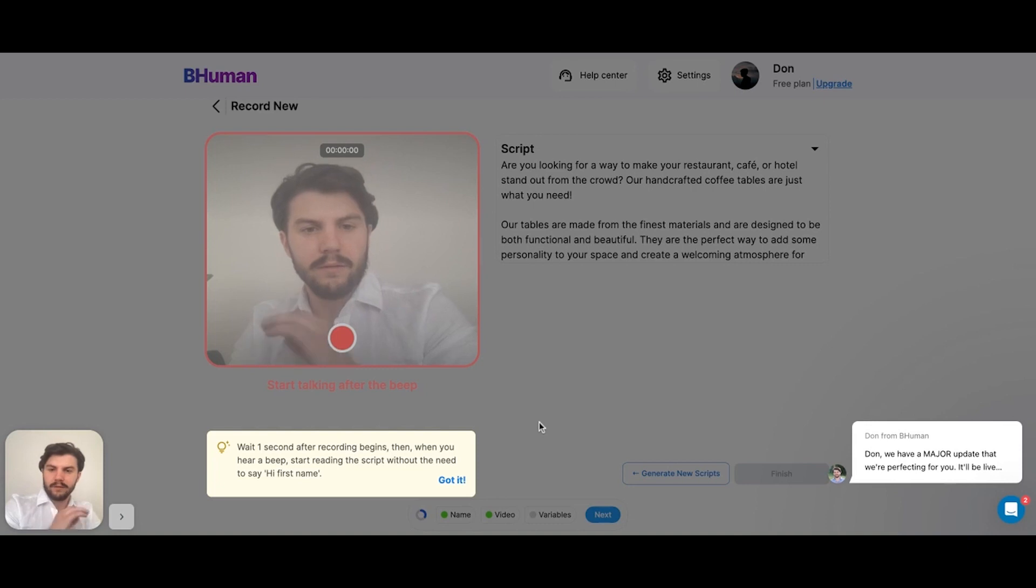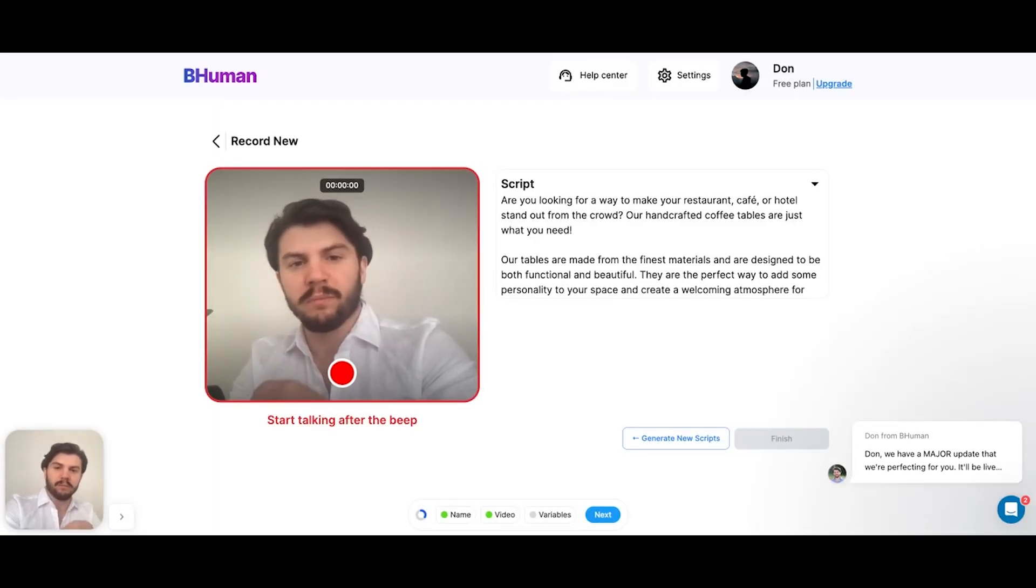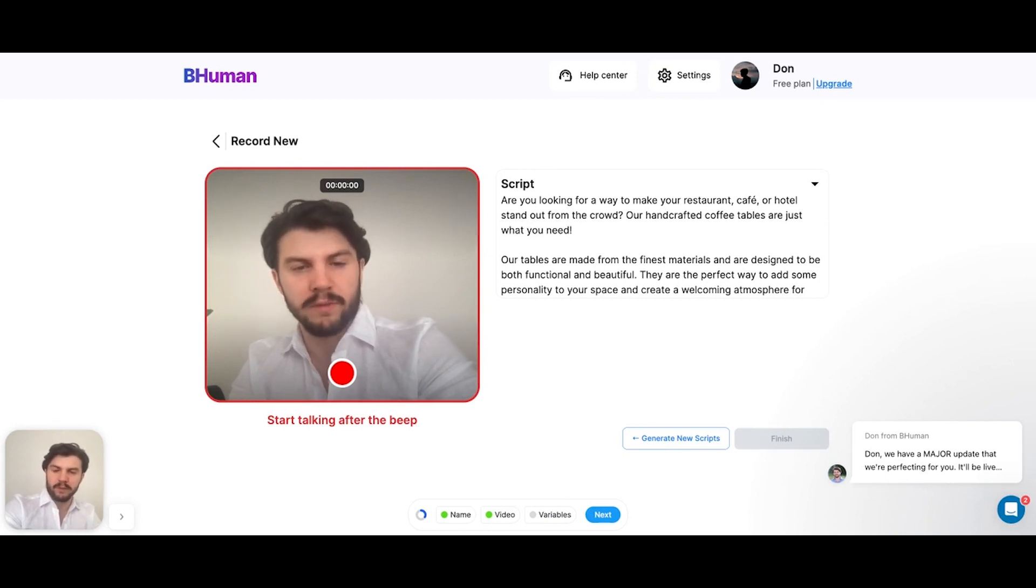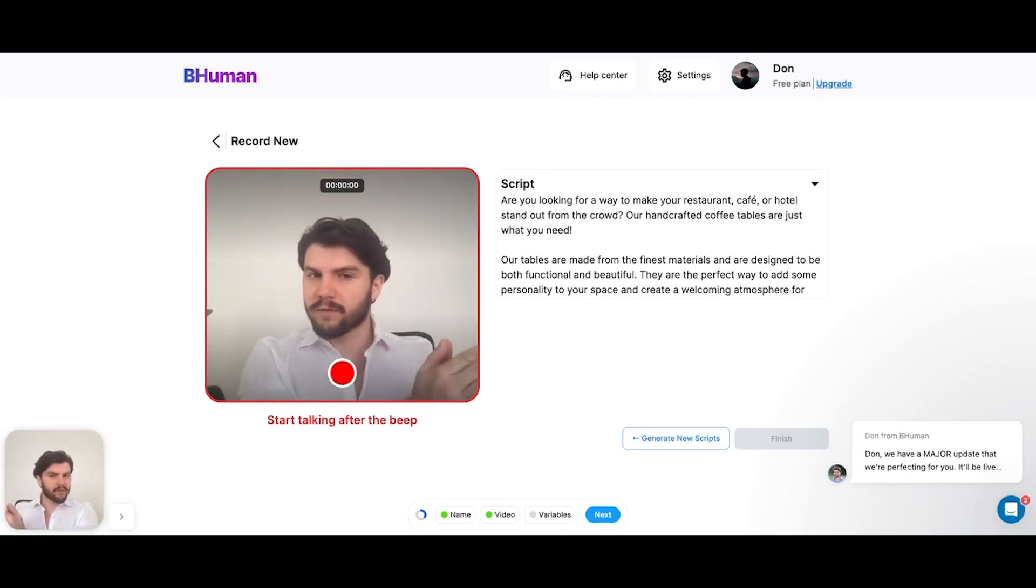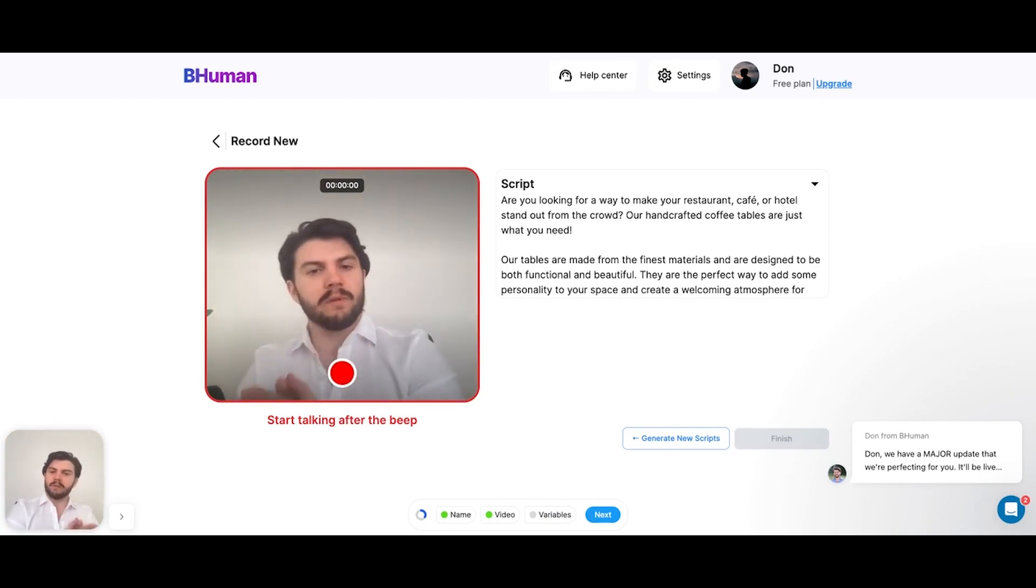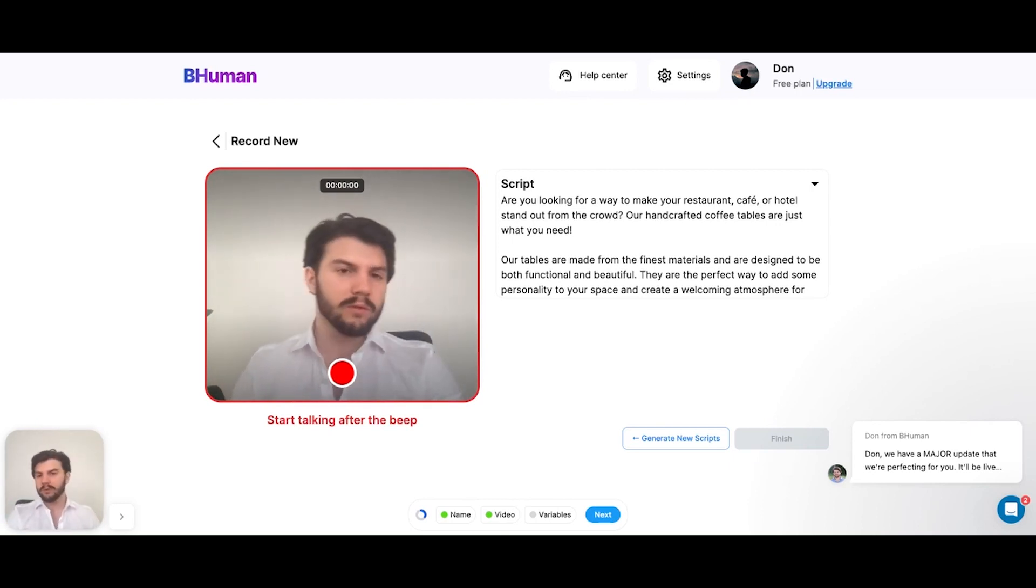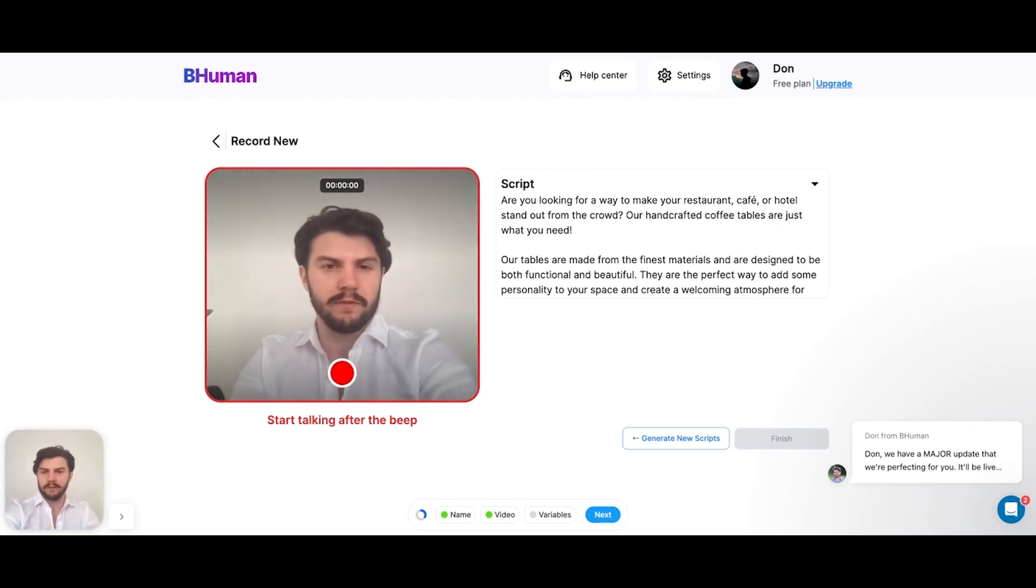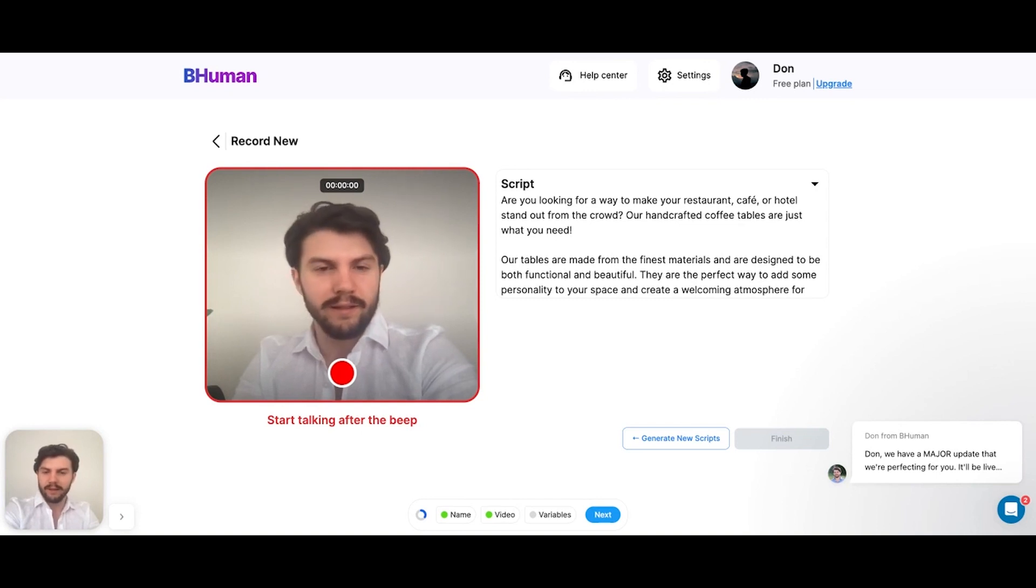Now we're given this message: wait one second after the recording starts, you hear a beep, and then you can start speaking your script. The time between when you start the video and that beep is where we'll make you say hi first name. Because again, this is easy mode, so we're only personalizing the first name. So with that said, let's go ahead and let's get started.